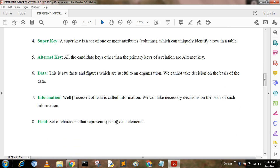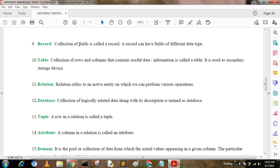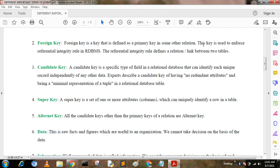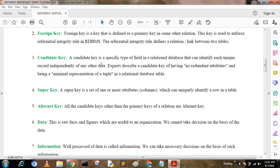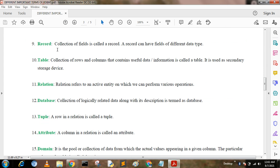Field. Each of the table's headings or attributes is called a field — it is a set of characters that represents specific data elements. Record. A collection of fields is called a record. A record can have fields of different data types — for example, employee number is an integer field, employee name is a character field, manager number is an integer, and hire date is a date value.